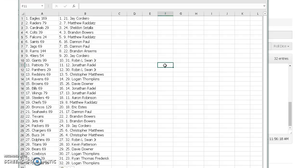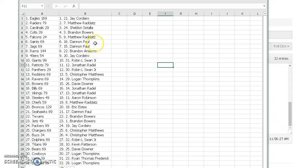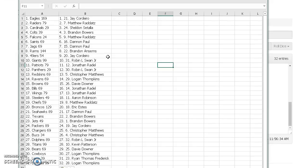Jay the Birds, Matthew the Raiders, Sheldon the Cardinals, Brandon the Colts, Matthew Raditz—sorry, I'm not sure if there's another Matthew—but Falcons Dan and the Saints and Jags, Brandon the Rams, Jay the 49ers, Robin the Giants, Jonathan the Patriots, Robin the Panthers, Chris Matthews the Redskins, Logan the Ravens, Davey Downer the Browns, Jonathan Bills.